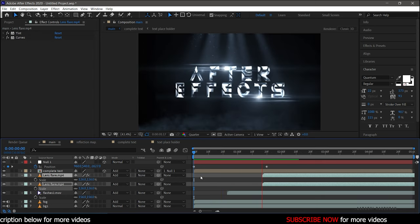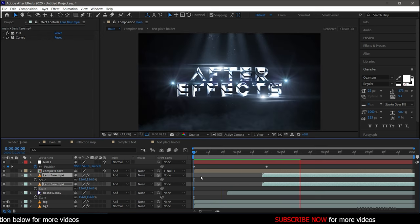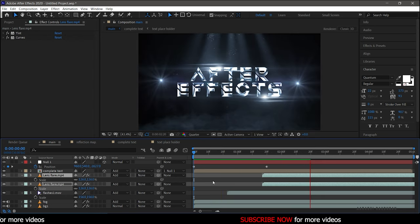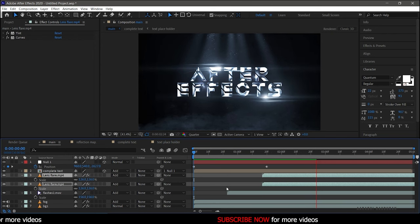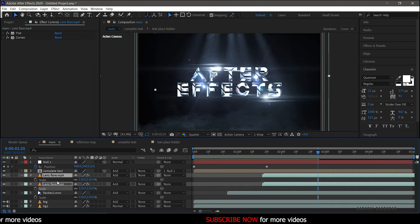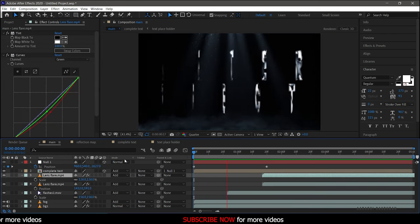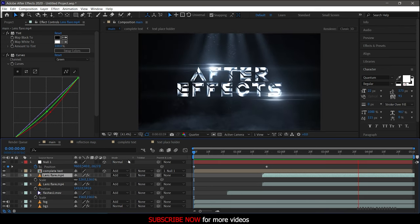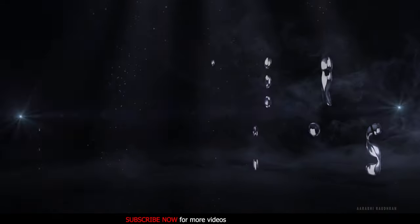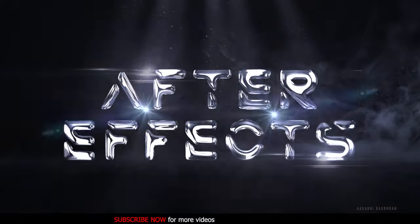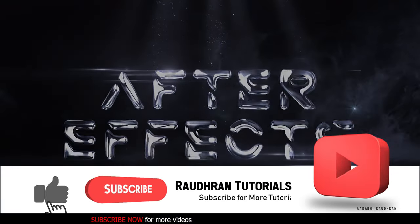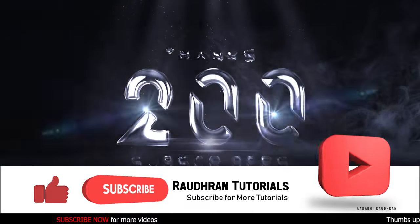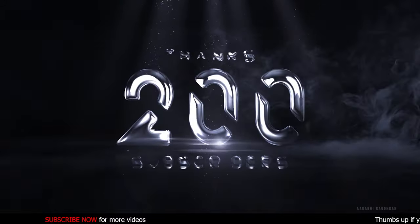Now let's RAM preview this. Hope you like and enjoy the video and hope you learned something. You can download the project file from the link in the description below. Once again, thanks for being here and supporting me. Thanks for watching. This is Raudran signing off.